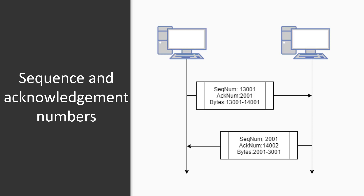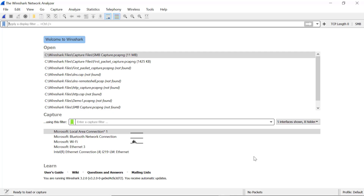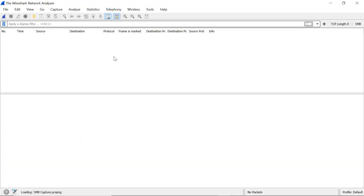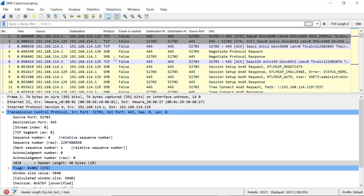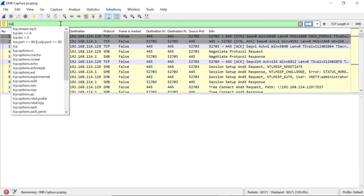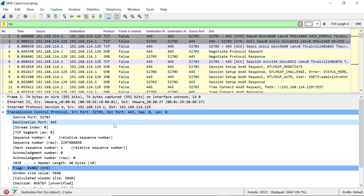Now that we've explained the sequence number and acknowledgement number in detail, let's go to Wireshark and do our deep packet inspection. Open Wireshark and open any recent capture. I'll open the SMB capture we did earlier. Once it loads, type 'tcp' in the display filter and select any frame.